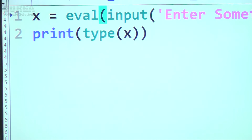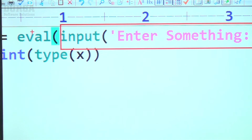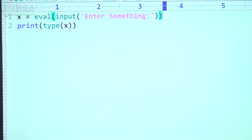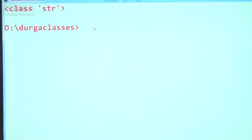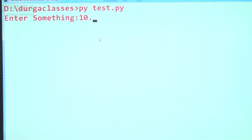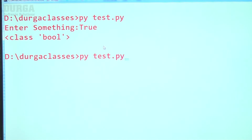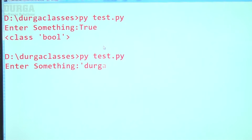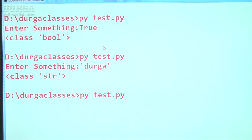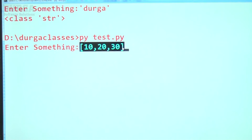Observe very carefully — I'm passing the total input as the argument to eval(). Now have a look: if I enter 10, the type is int, not str. If I enter 10.5, it is float type. If I enter True, it is bool type. If I enter a string like 'druga', it is str type. If I enter [10, 20, 30] within square brackets, it is list type.